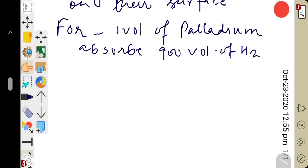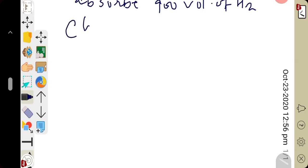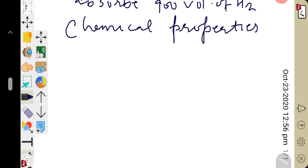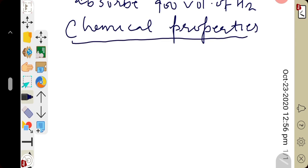Now, let us come to the chemical properties of hydrogen. Hydrogen is a very reactive element. It reacts with non-metals, metals, metallic oxides, and even organic compounds under appropriate conditions. It does not support combustion. Let us start with the reaction of hydrogen with non-metals.